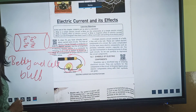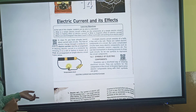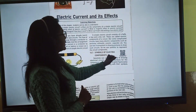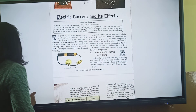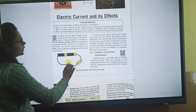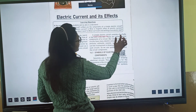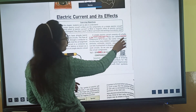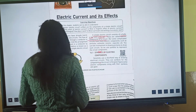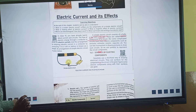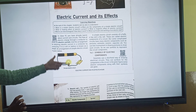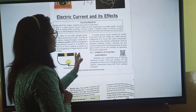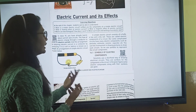The arrangement of a simple electric circuit is given. A simple electric circuit consists of a bulb, key, and dry cell. These are called the electric components of the circuit. But some complicated circuits have many electric components.